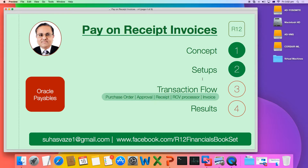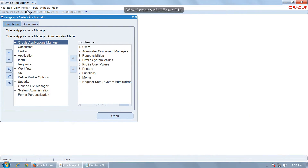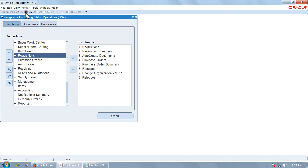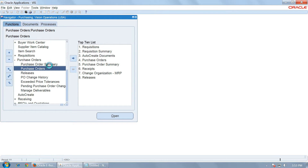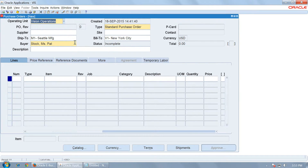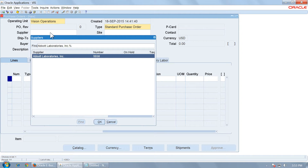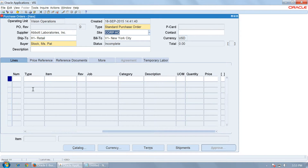First you have to enter a purchase order. Go to the Purchasing responsibility, go to Purchase Orders, and enter a purchase order for the supplier that you have set up for pay on receipt. Select an item.